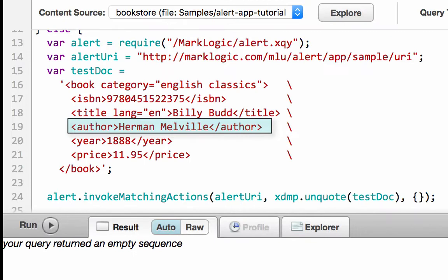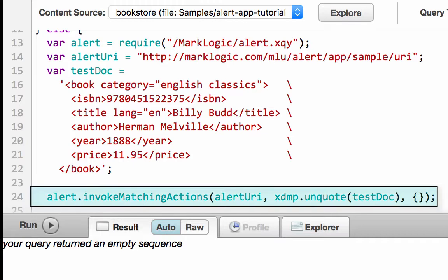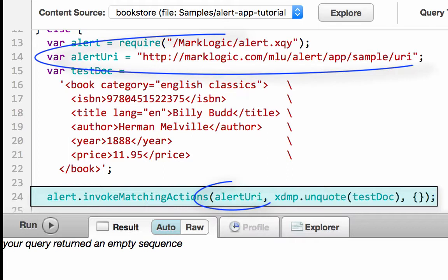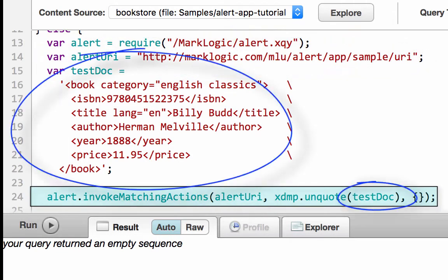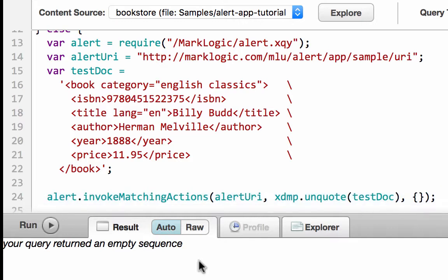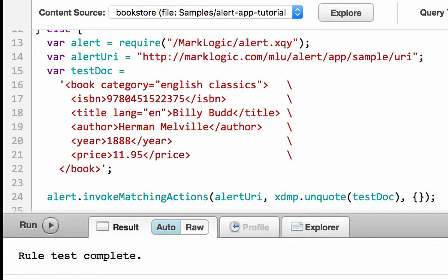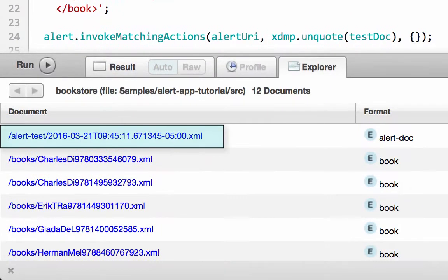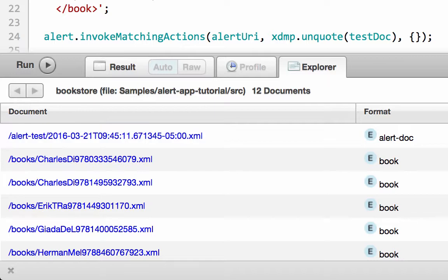We will verify our bookstore's alert action and alert rule using the alert API's invokeMatchingActions function in Query Console. The author in the document is set to Herman Melville to meet the rule criteria. The alert.invokeMatchingActions function takes the alert config URI, a document node to use for matching rules (this testing document will not be inserted into the database), and options to pass — specified as children of an options node in XQuery or an options property in JavaScript. We click Run and get the message that the rule test is complete.